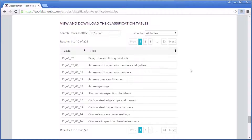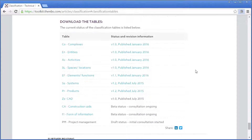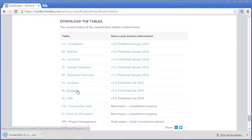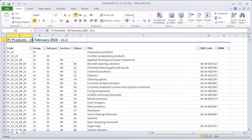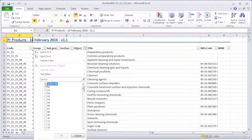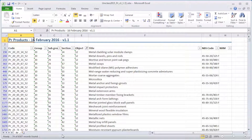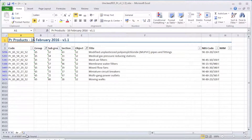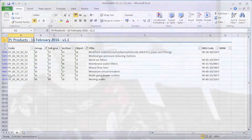From that same search facility on the classification article, you can also download all the tables individually in Excel format. This allows you to search them or import those Excel files into another facility. Once you're in the Excel files, you can use the filtering options that Excel provides to refine your search.